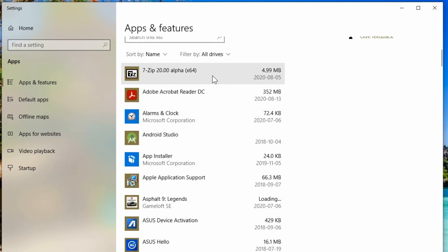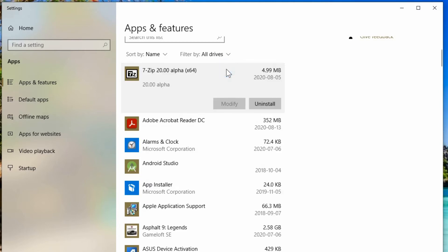And as you scroll through the list, you'll be able to see the programs and how much storage space they're taking up. As you click on each one, you'll have options and they vary for some of the programs.